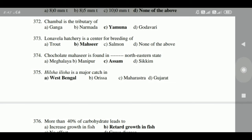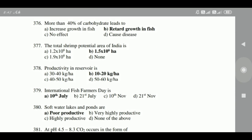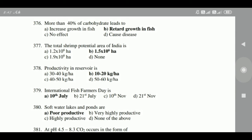373: Chocolate Mahasheer is found in the northeastern state of Assam. 374: Hilsa ilisha is a major catch in West Bengal. 375: More than 40 percent carbohydrate in feed leads to retarded growth in fish.